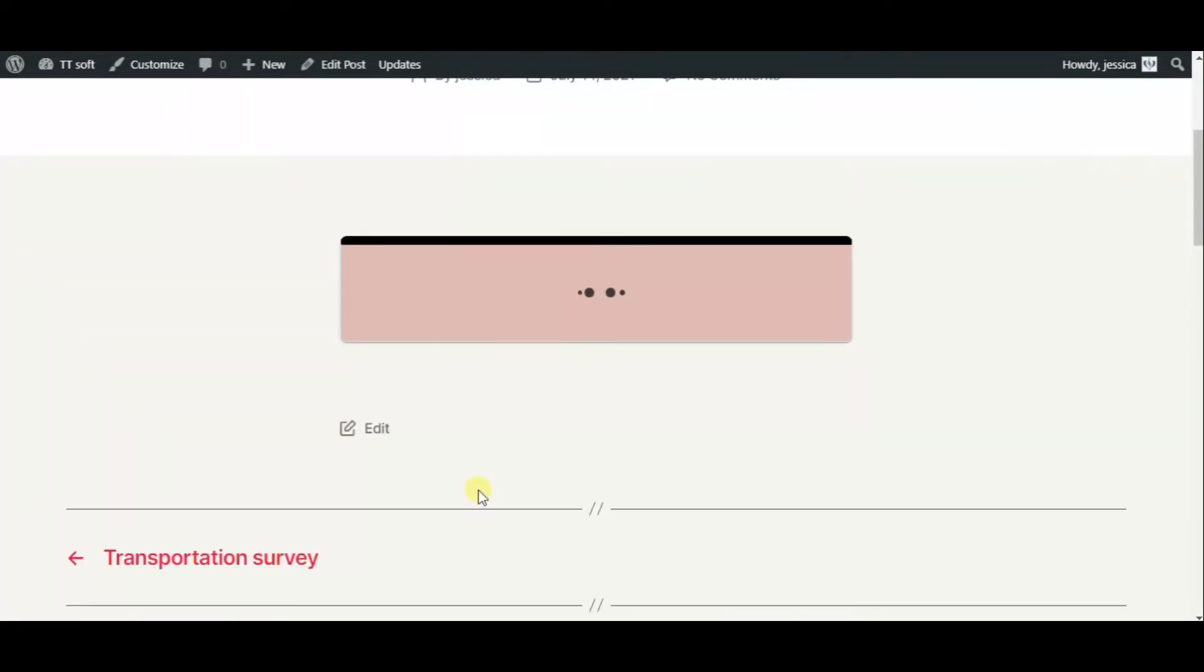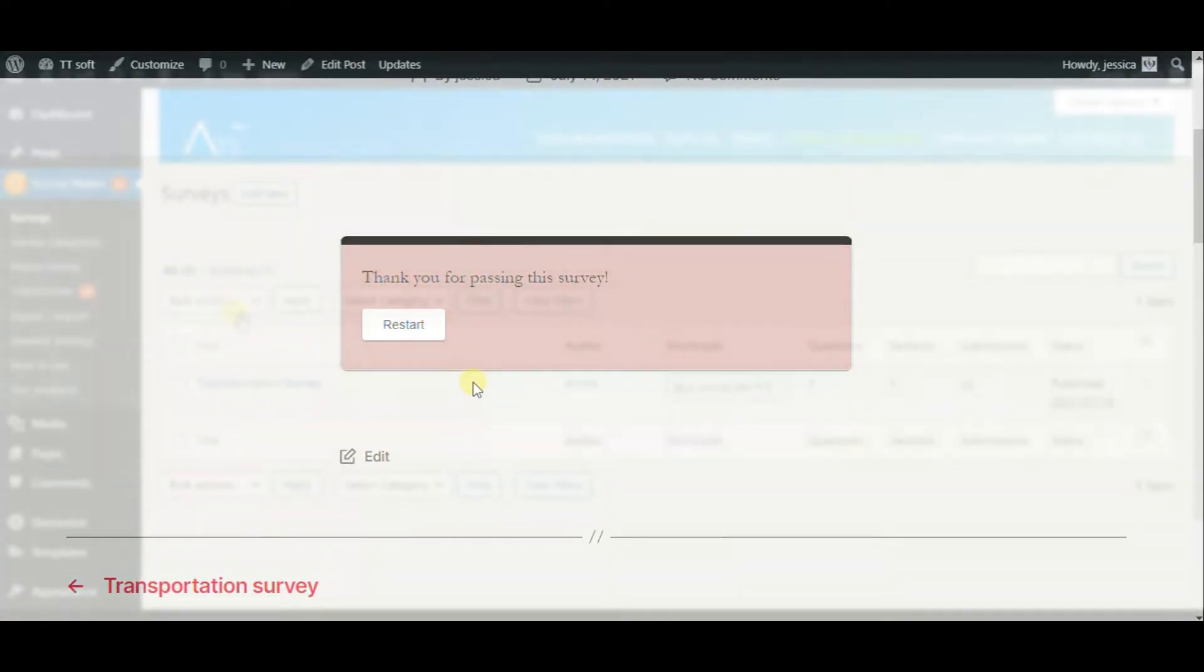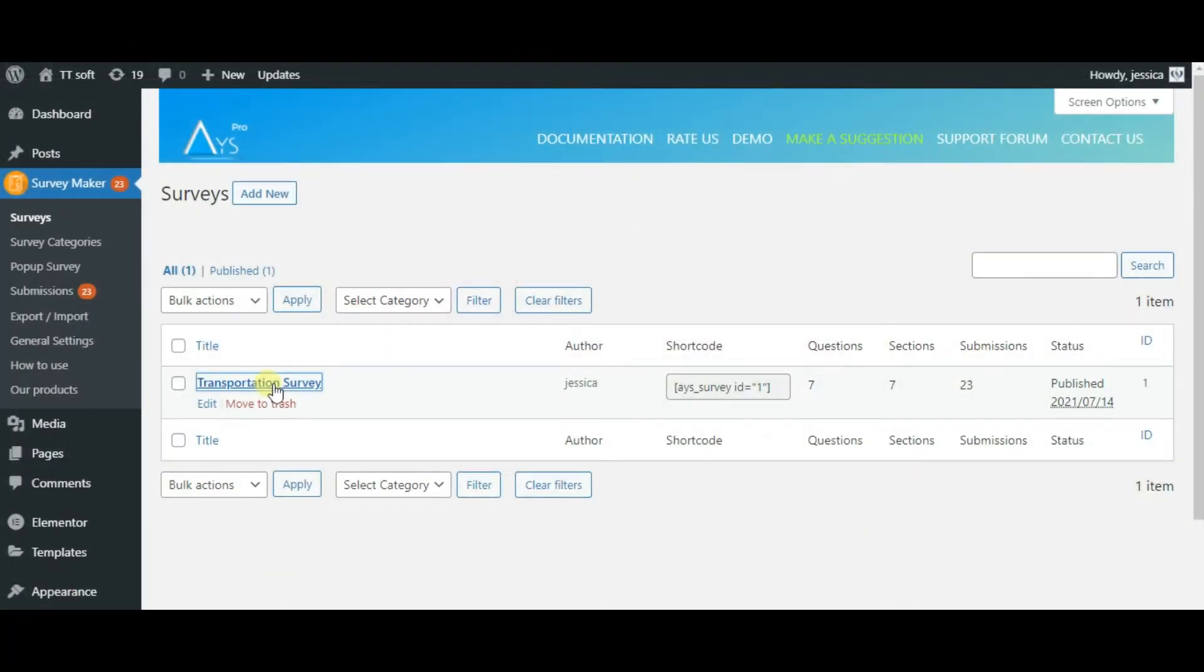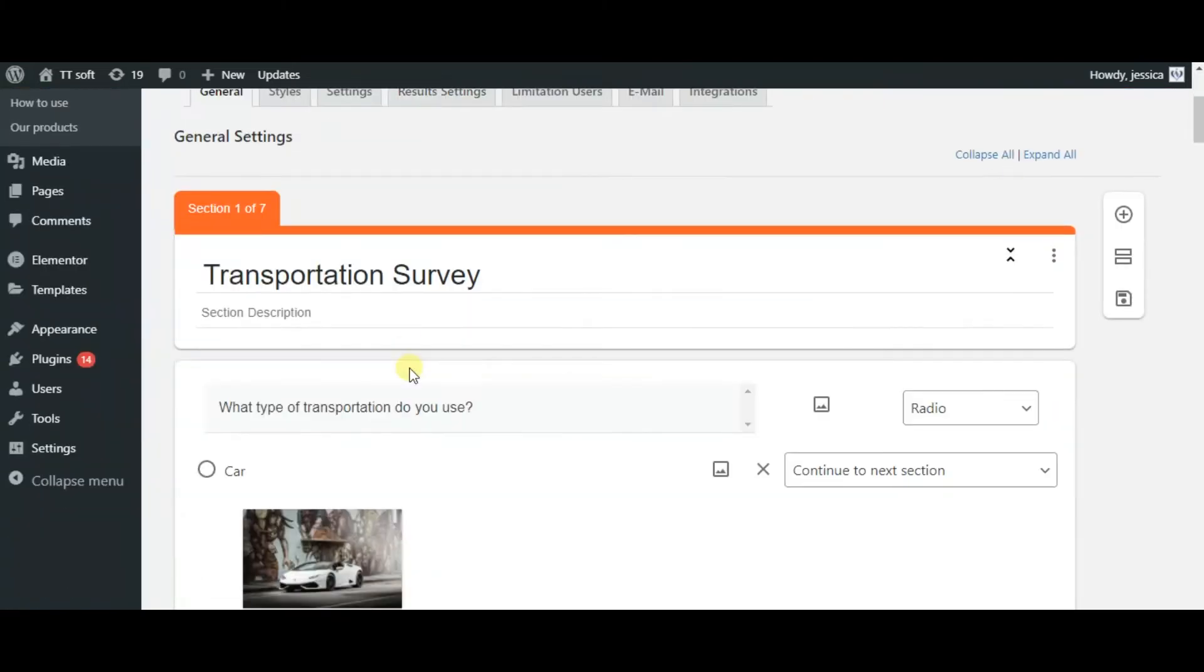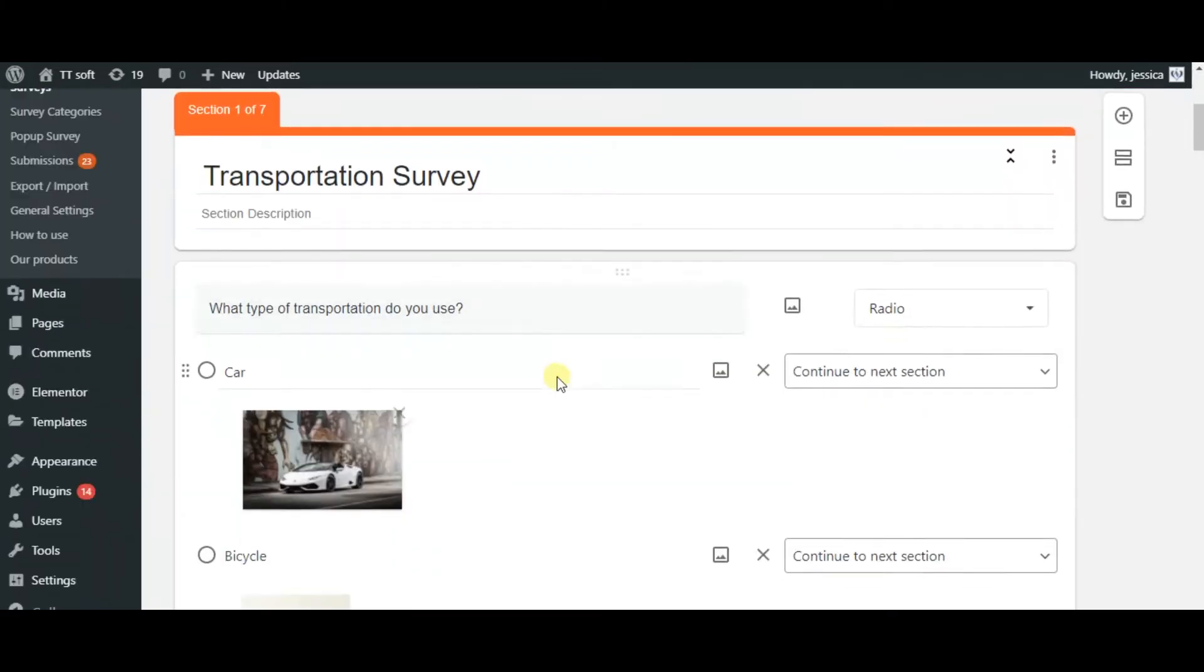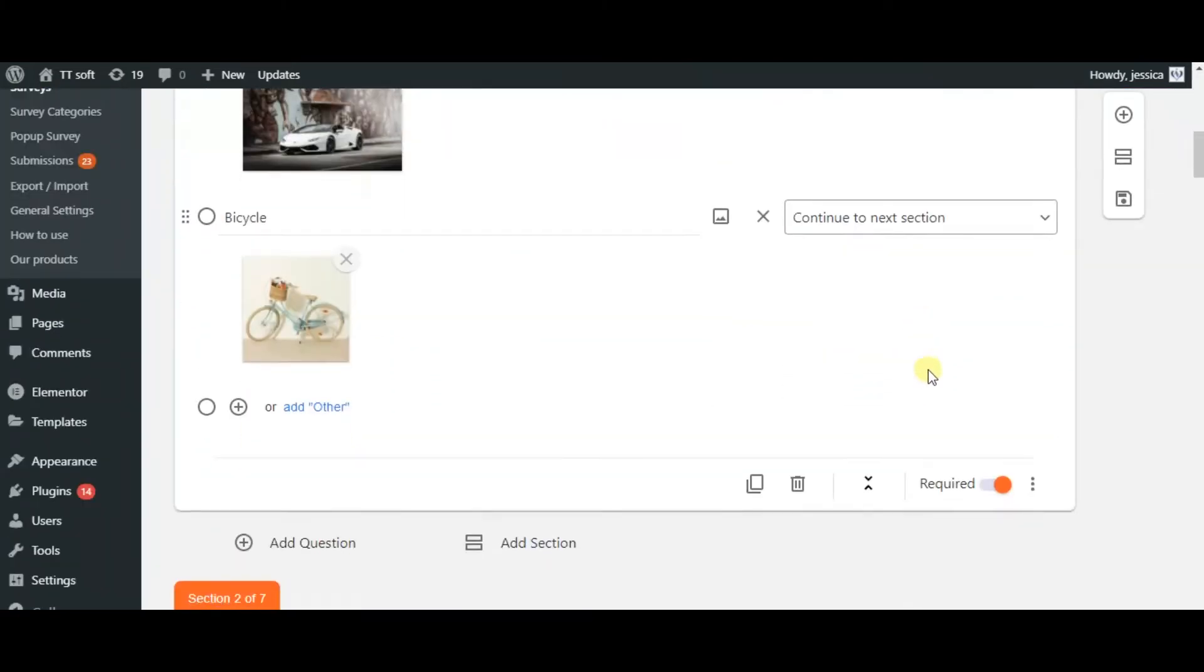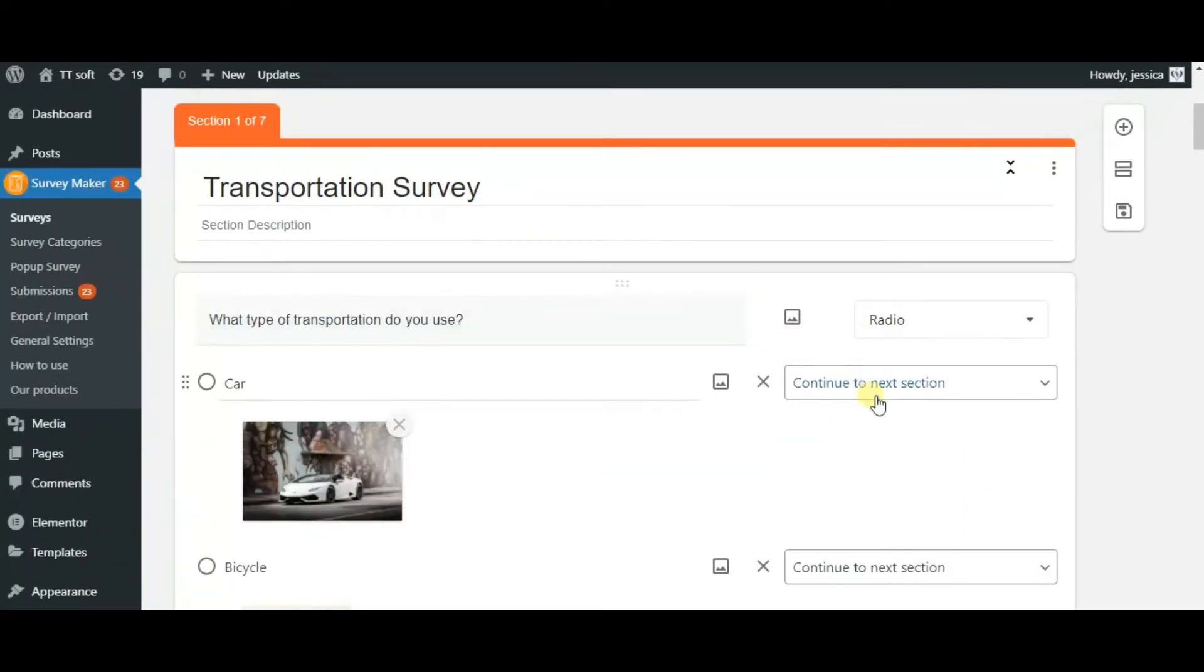So we passed the survey and now in order to create go to the plugin and press add new. I have already prepared the questions as you can see. These are all the questions that we just need to use logic jump or skip logic feature to finalize the survey.